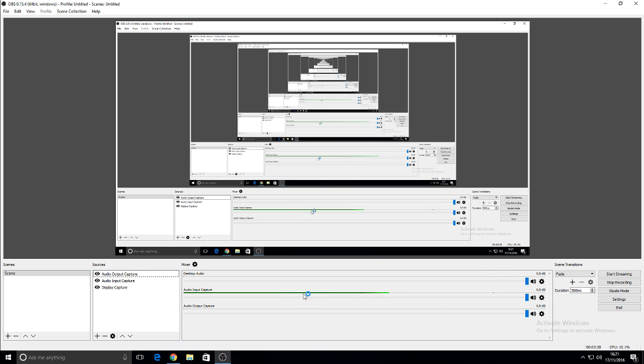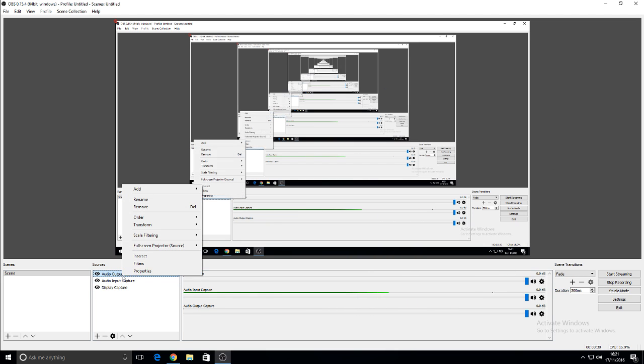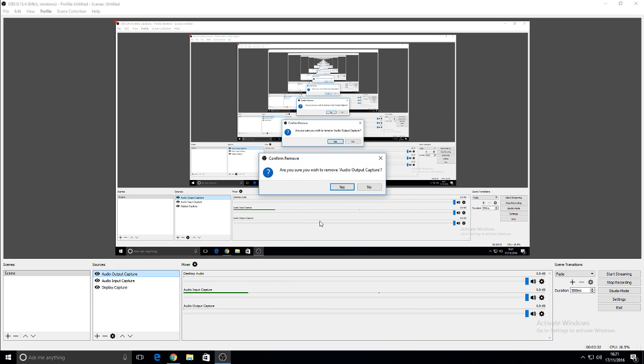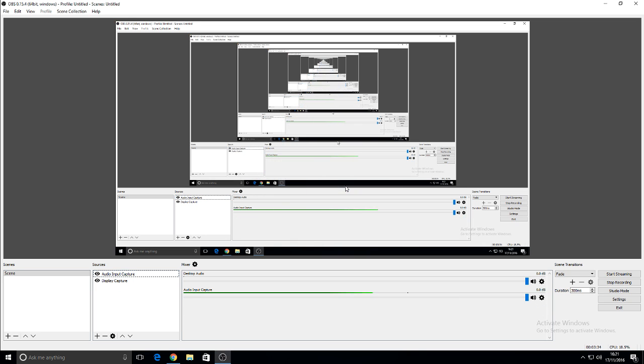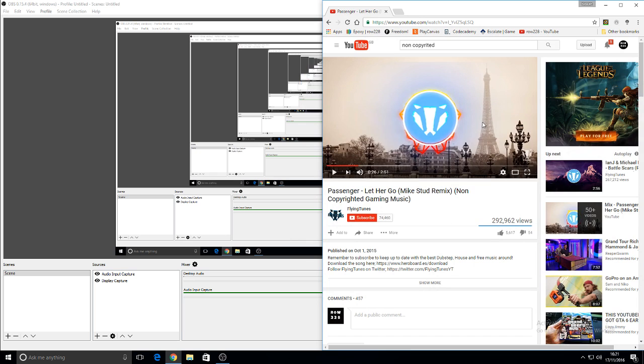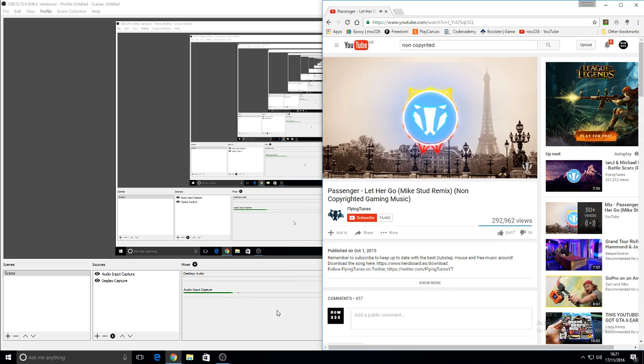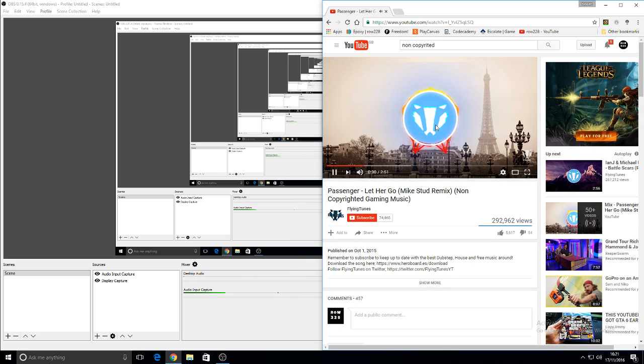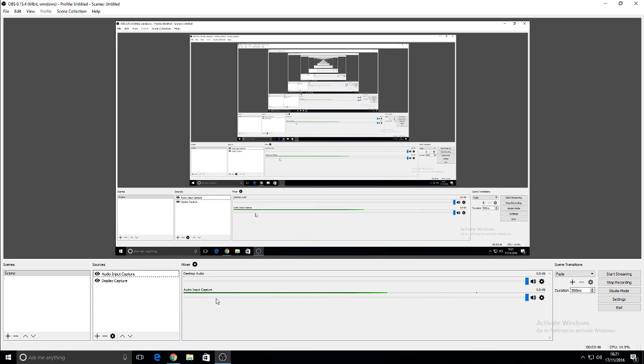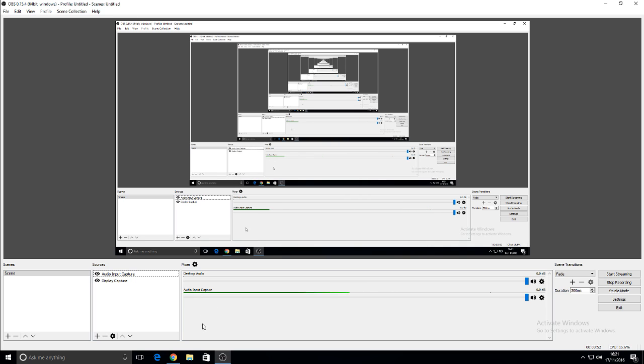If you do not have one of them, for example, let me just delete this. So, I've only got the input and the display capture. Now, if I play this, you can't hear it properly. The only reason you could hear it basically then is because I'm listening through it through my headset and the mic is picking it up. So, the audio input is picking it up.